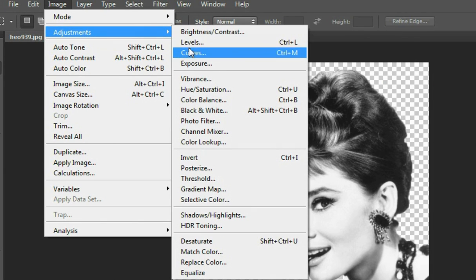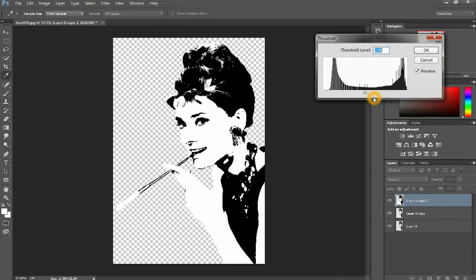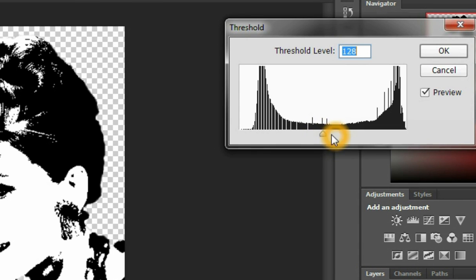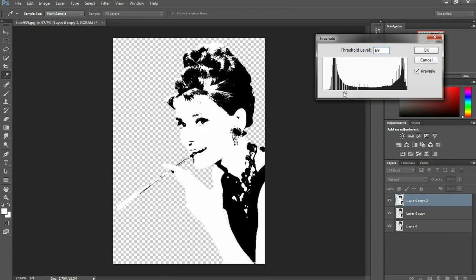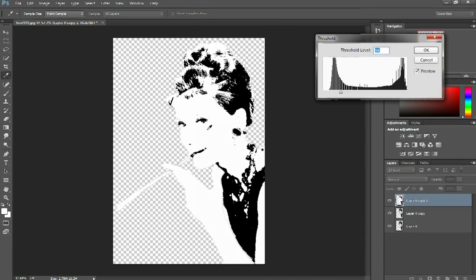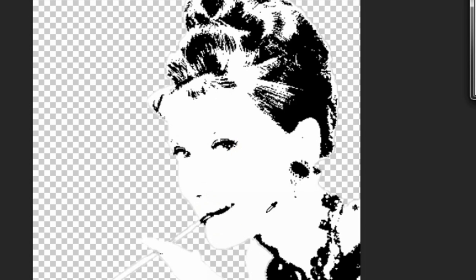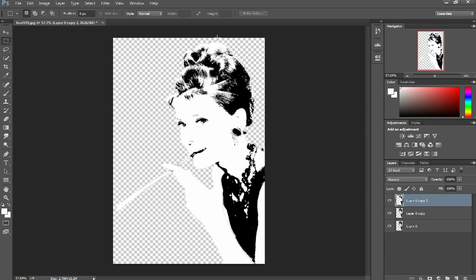Go to Image > Adjustments and then come down to Threshold. Like I said, a lot of these settings you'll just figure out on your own — there's no right or wrong number to pick. For the darkest layer, the black layer, I usually just get enough detail in the hair, and I always make sure I get the eyes, a little bit of the nose, and the mouth. This area seems pretty good so I'll click okay.